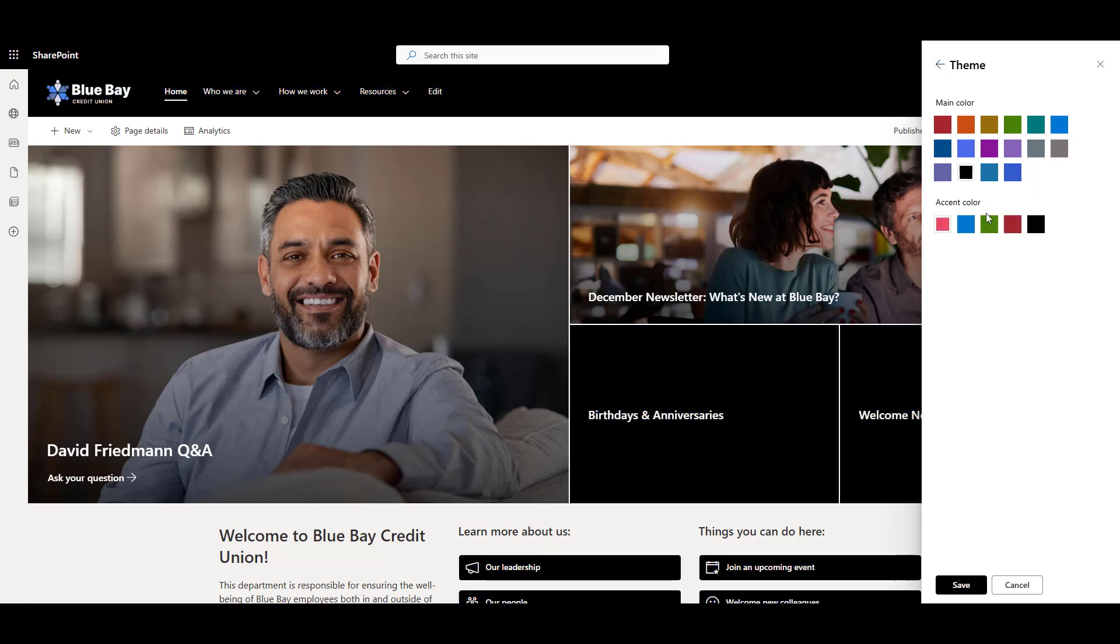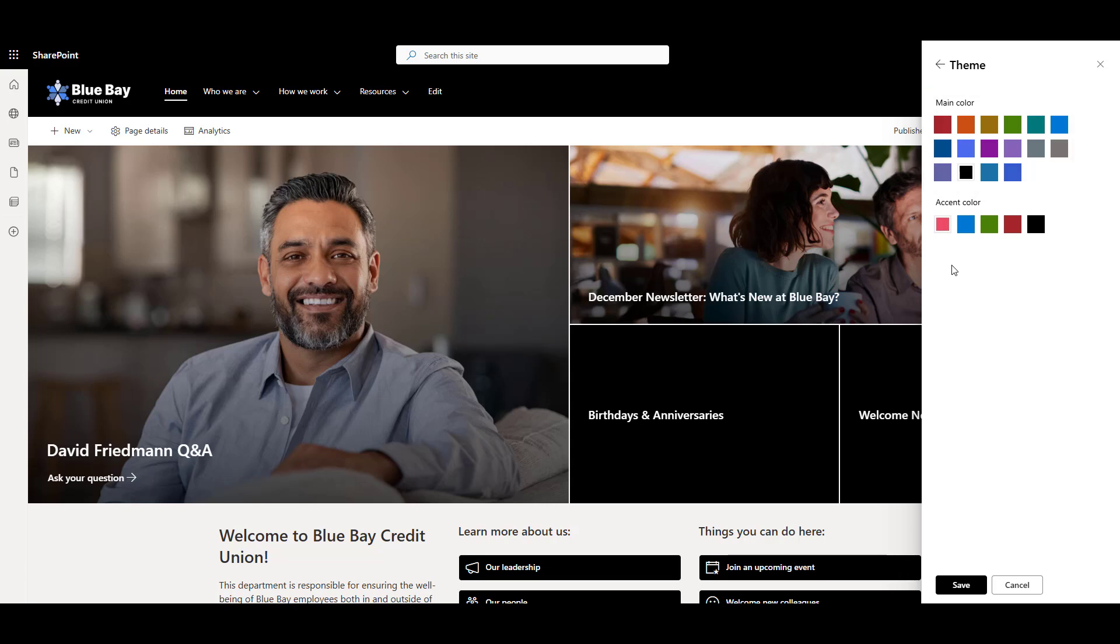Accent color should be used sparingly to give a bit of punch to the page. There are very few places on the page where Microsoft lets you pick the accent color. So basically, the whole theme mostly comes down to this main color and the shades of that main color. The good news is that there is a way to add more color, and I'll show you how in a bit.